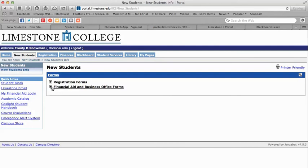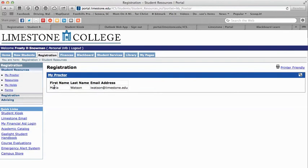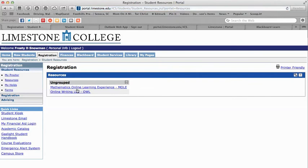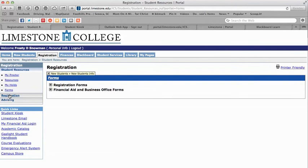You'll notice the Quick Links stay with you even as you move between tabs. Under Student Resources, once your proctor is set up, your proctor's name and email address will be listed there — make sure this information is correct because your professor will send the exam password to the person listed here. Then we have more resources including tutoring information. If you were to have a hold on your account, it would be listed here. There's also a section for forms.